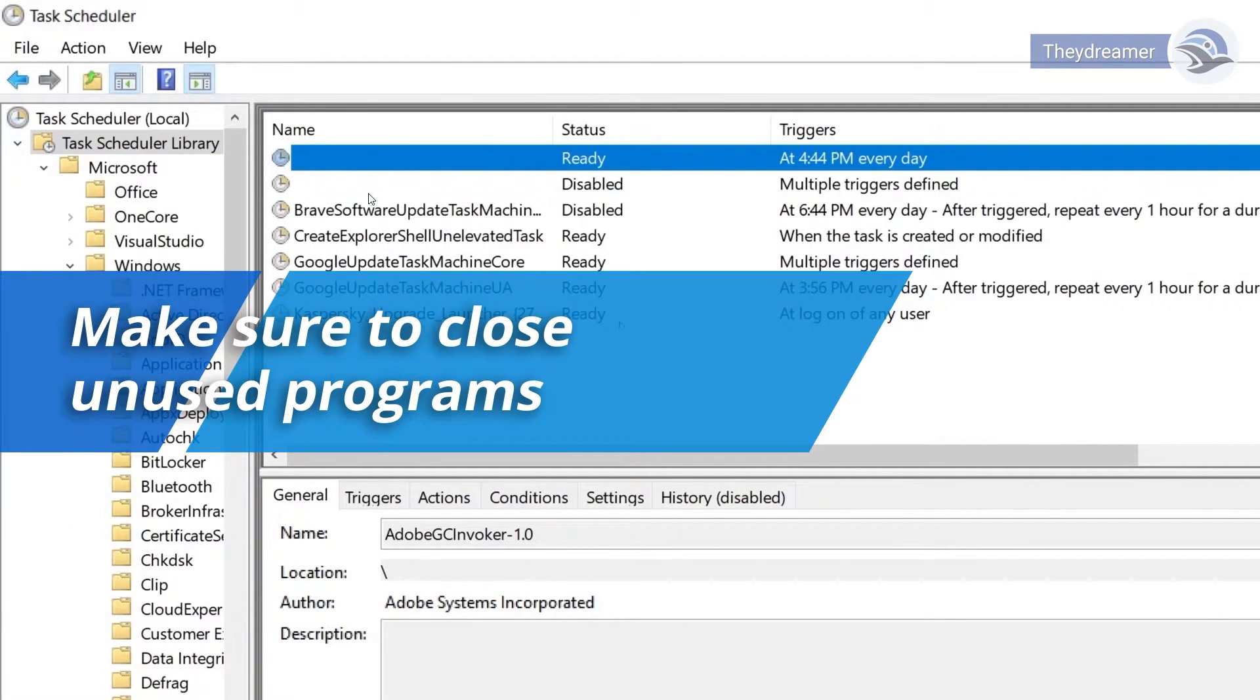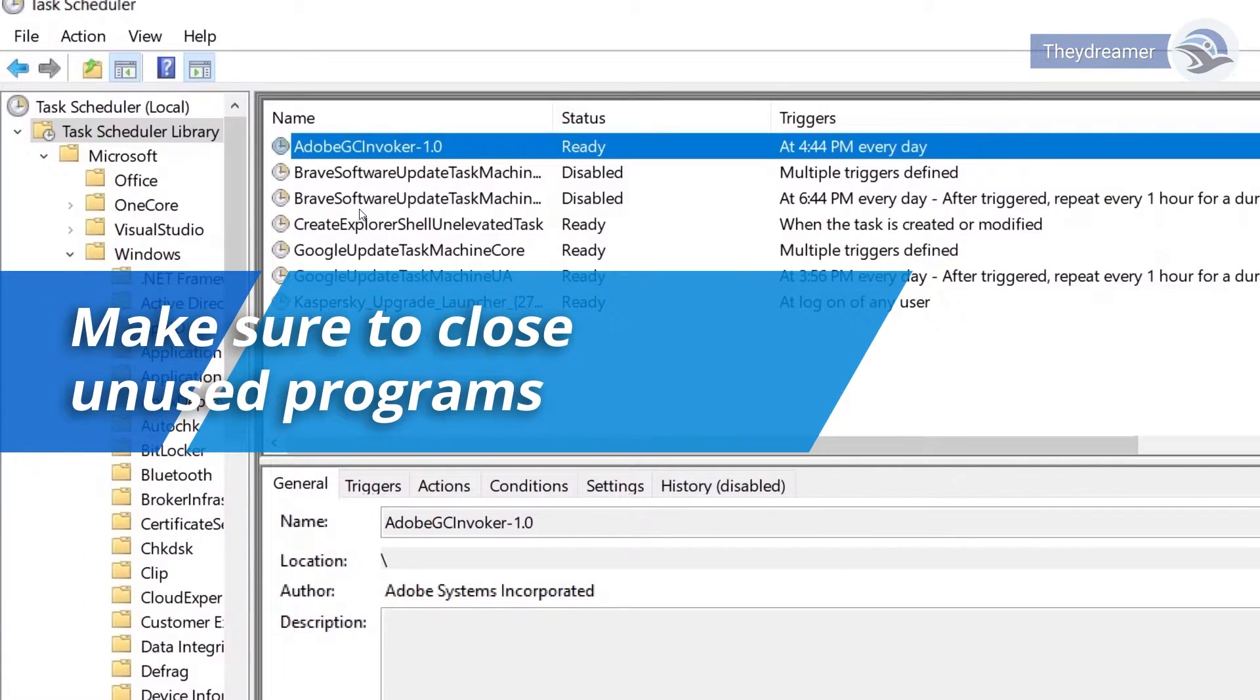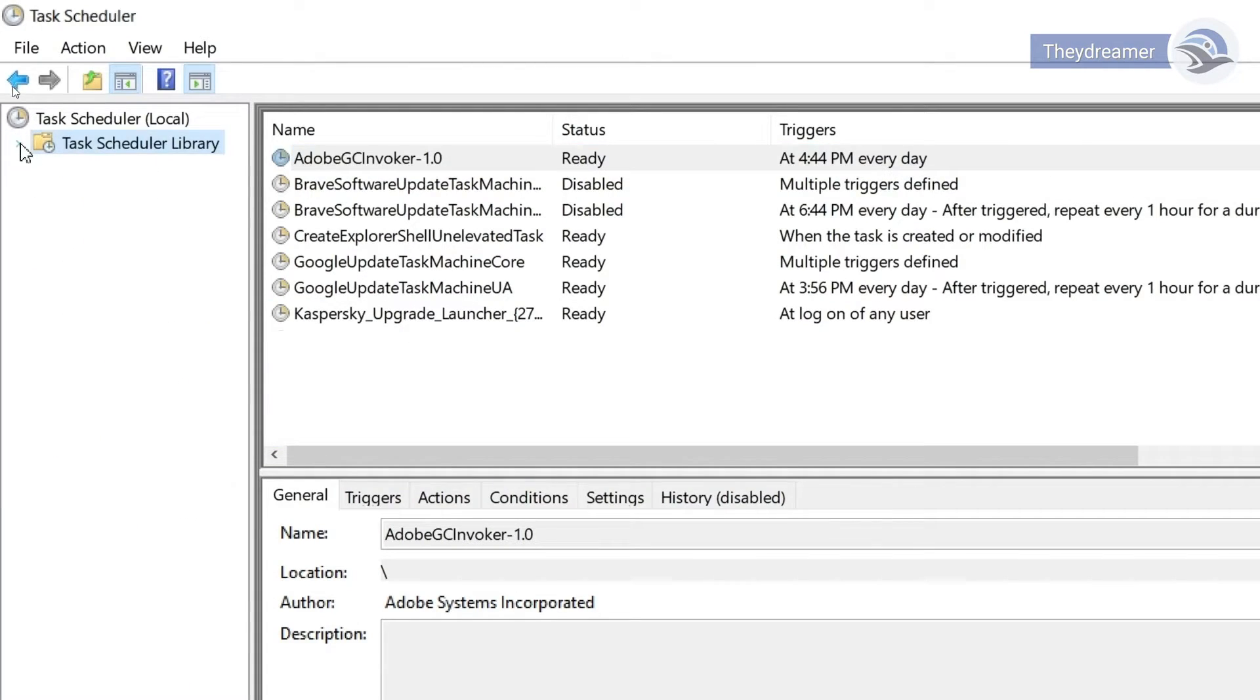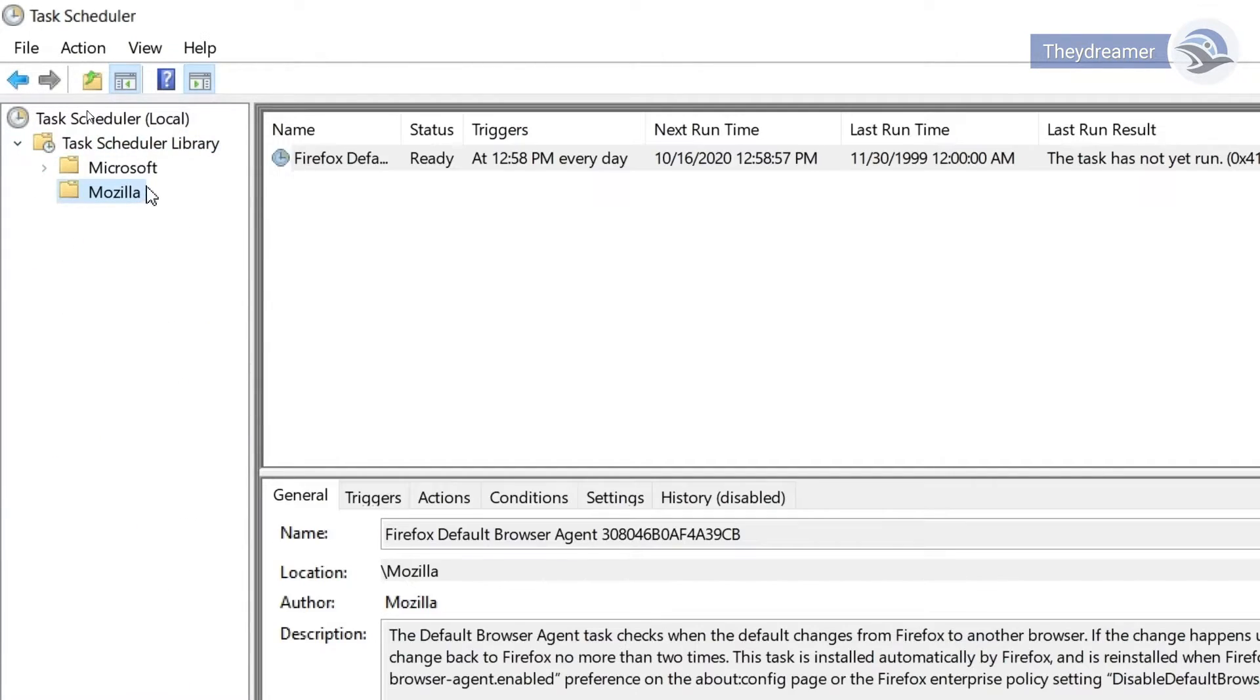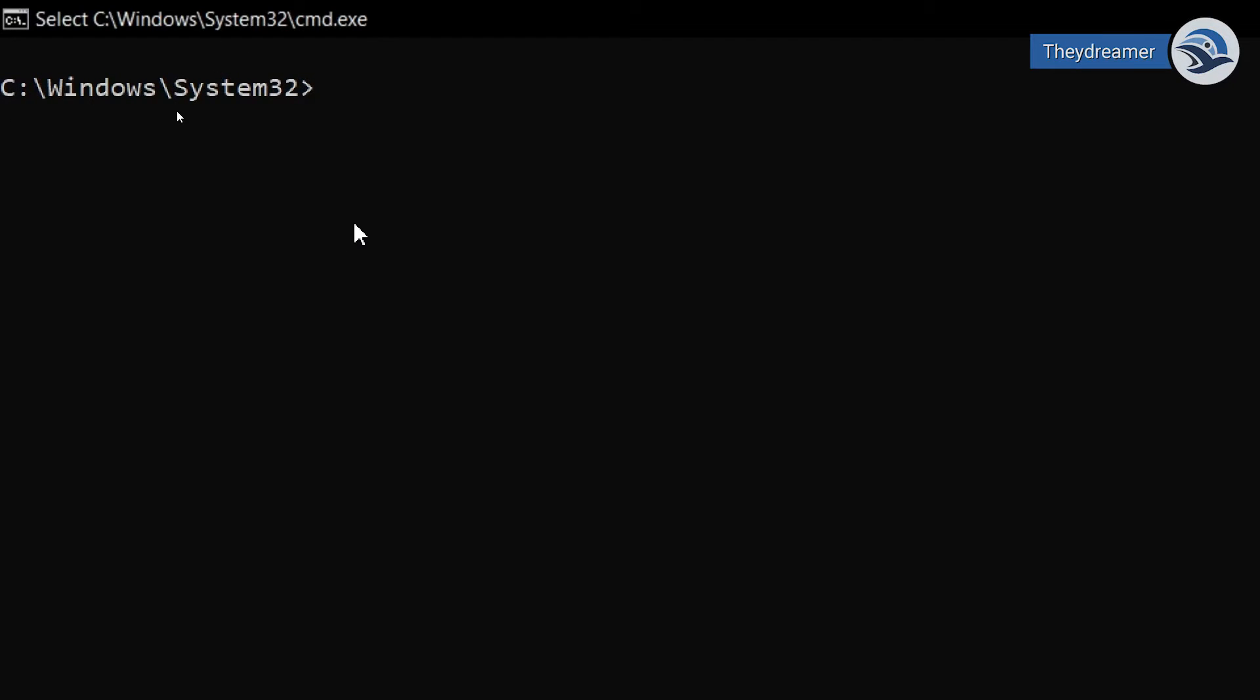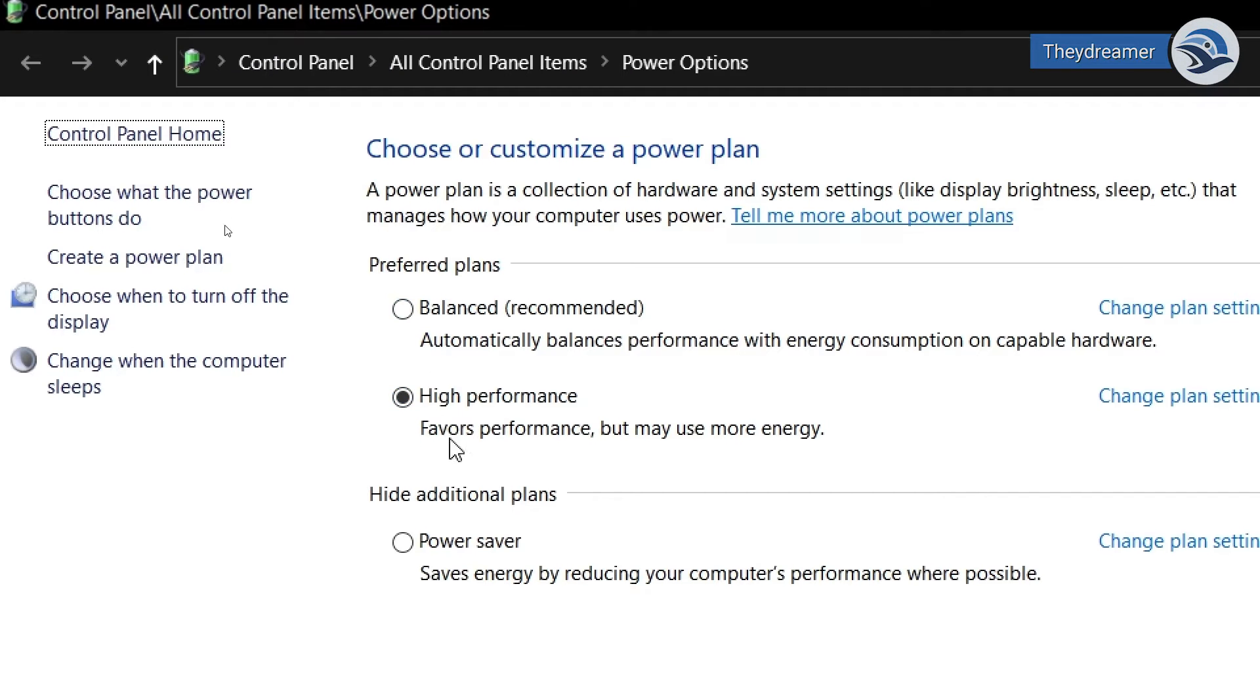Make sure that you close programs that you are not using. By doing so, you'll be saving precious memory and system resources. You can also run powercfg.cpl, the Windows tool, and configure the power plan. To save power, you can choose between balanced or power saver settings.